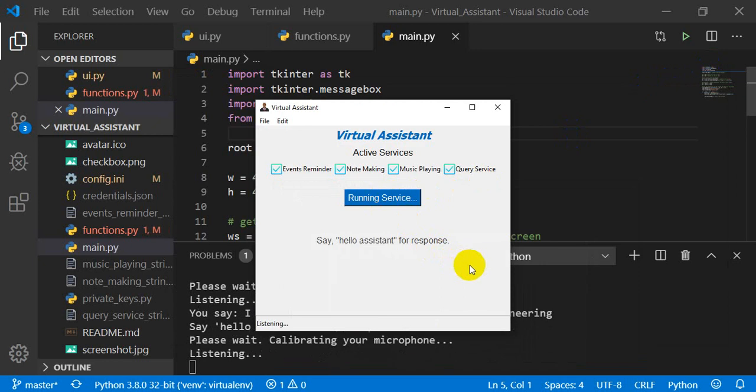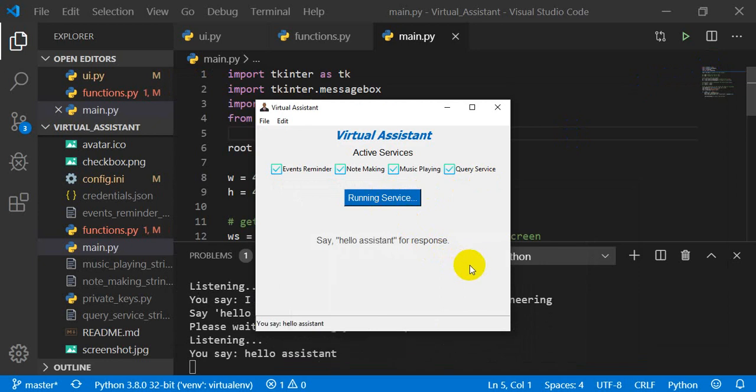Hello Assistant. Hello, I am your assistant. How can I help you?